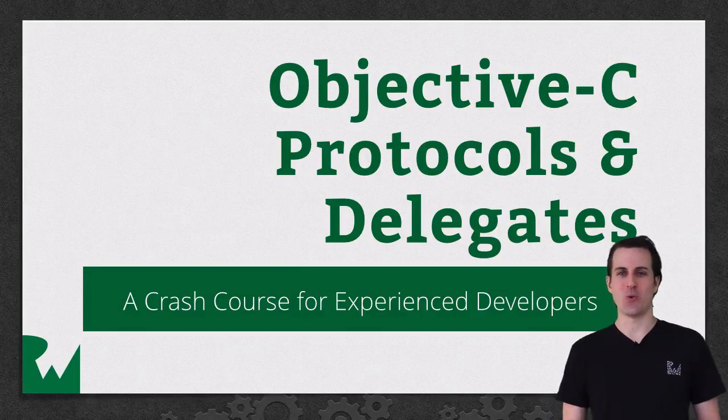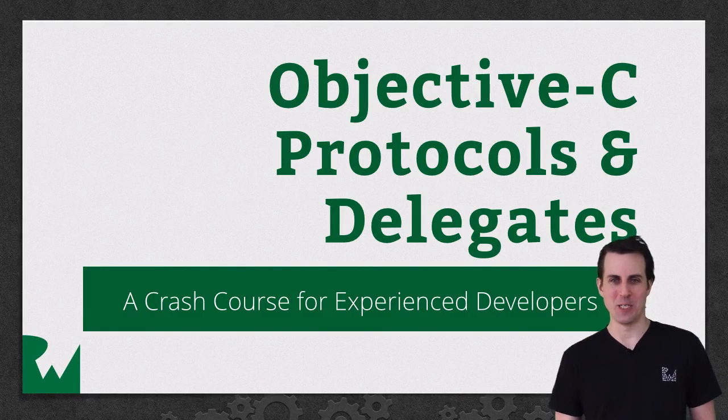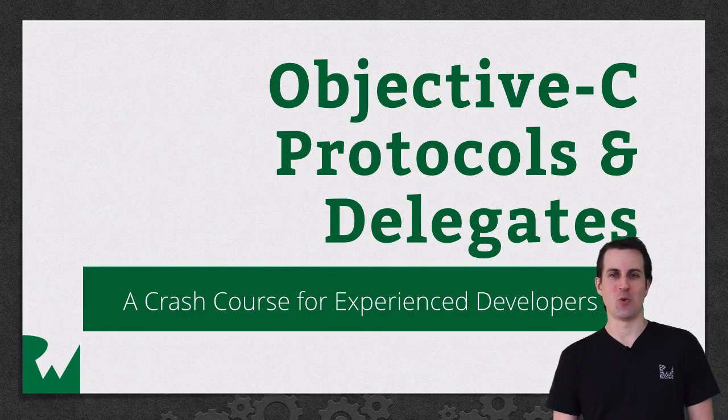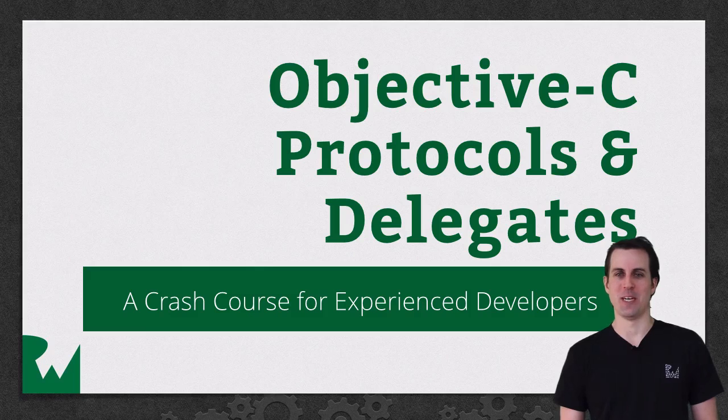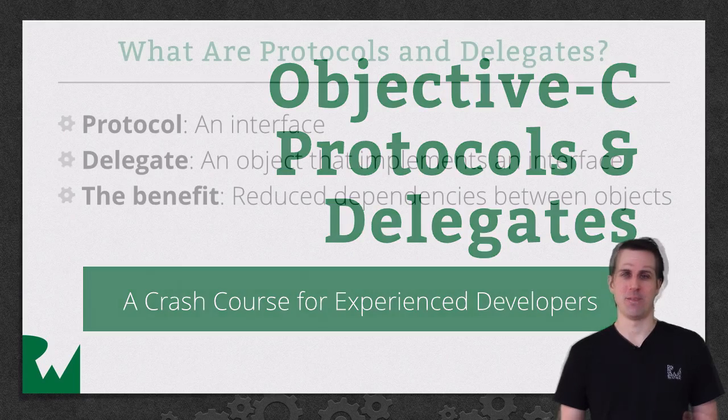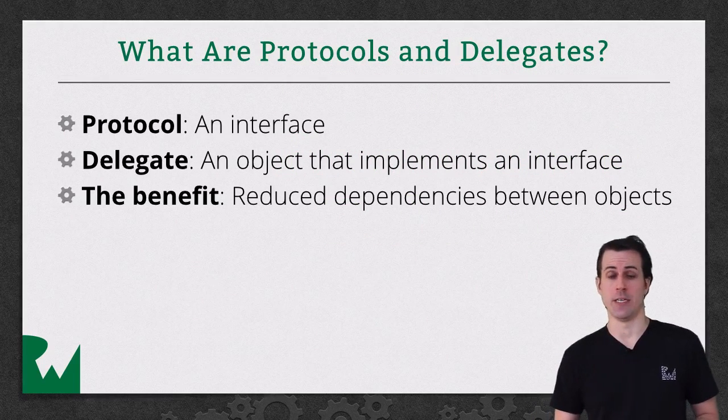Hey everybody and welcome back to our Objective-C video tutorial series. In this video tutorial we're going to take a look at protocols and delegates.